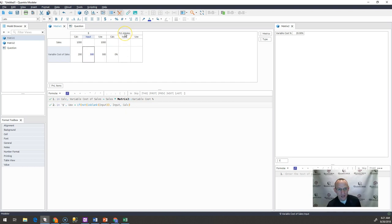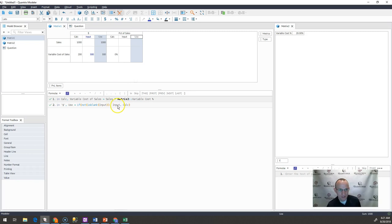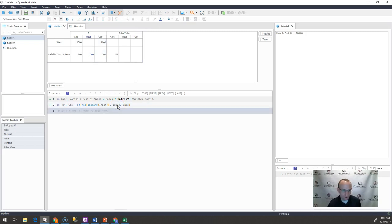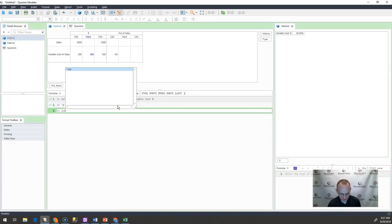Well, I also want to be able to calculate my percentage of sales and see the percentage. So what I would do over here in percentage of sales in this use column is I would write a formula that says this: